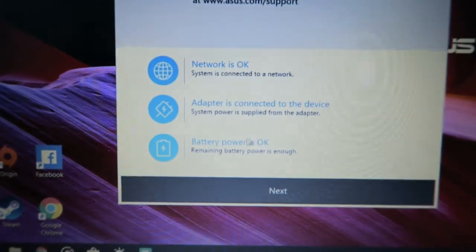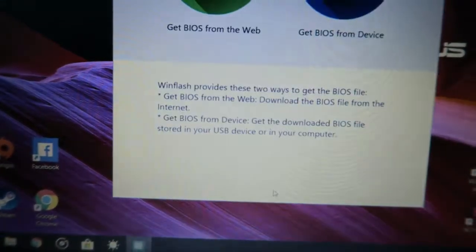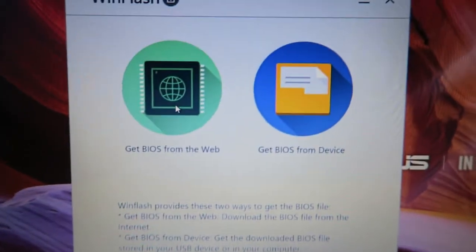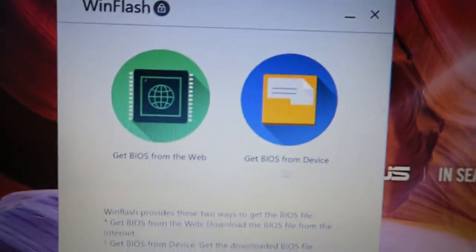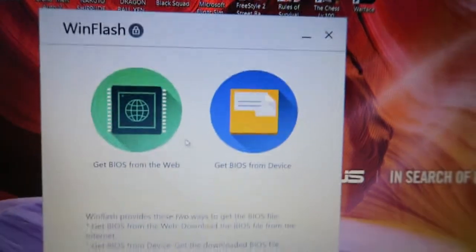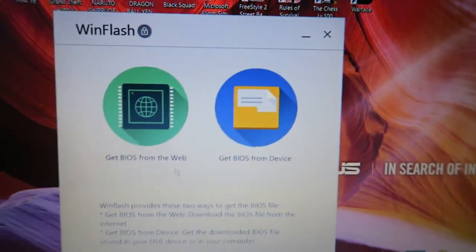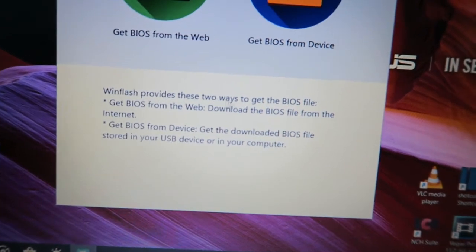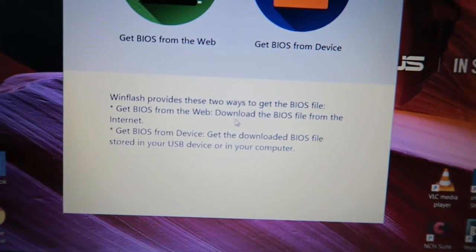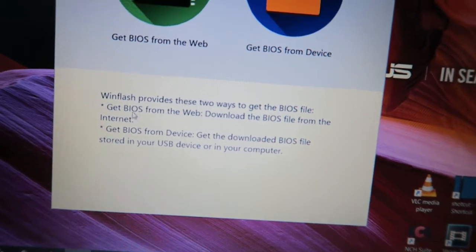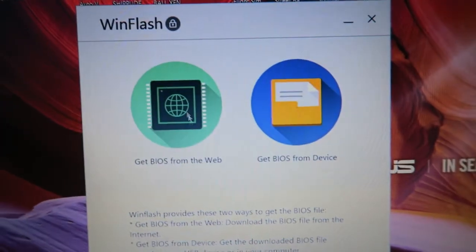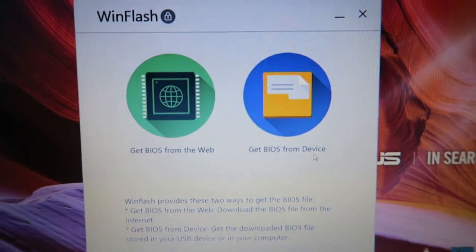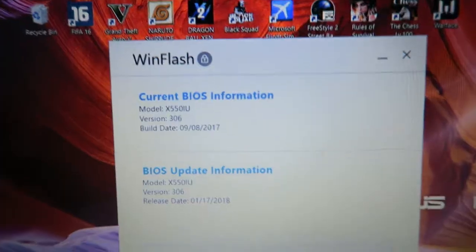And next you should have two options here: get BIOS from the web or get BIOS from the device. So I advise you to get BIOS from the web, because this WinFlash provides two ways of device file. Get BIOS from the web downloads the BIOS file from the internet. So you should click this since you haven't downloaded it in your device yet.